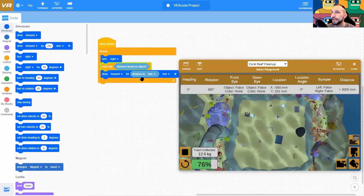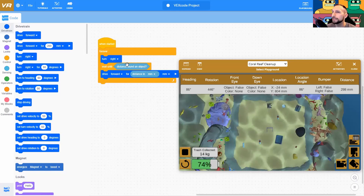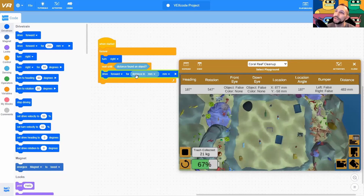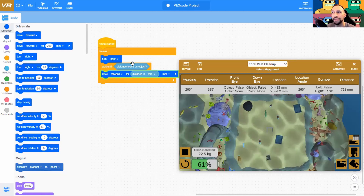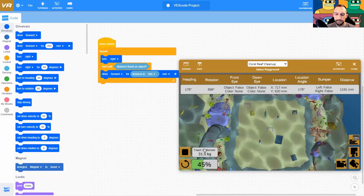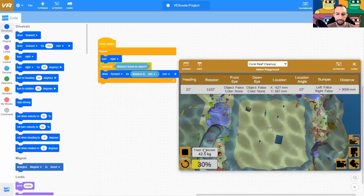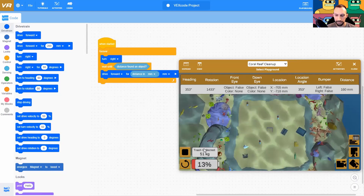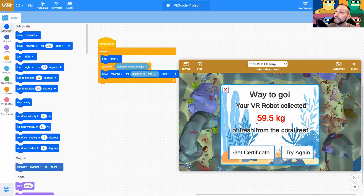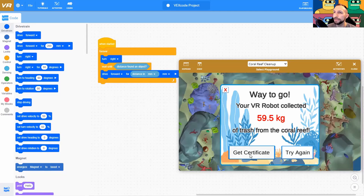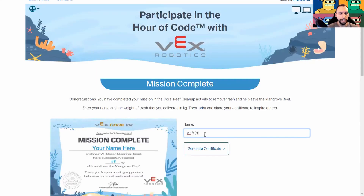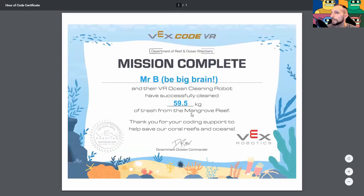Hopefully you guys realize from this that we can now save distances with distance found an object — it stores that as a value we can later use to move a specific distance that we just stored in our short-term memory. So we got 59.5 kilograms of trash. Make sure when you're done, you take a screenshot of both your certificate as well as your commands — you can click to get the certificate.